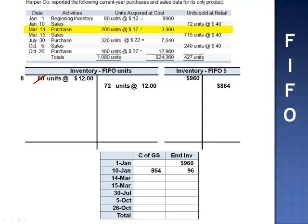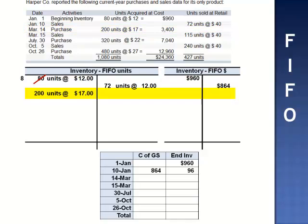March 14th, purchase 200 units at $17 per unit. We add 200 units to the units T-account and $3,400 to the dollar T-account. The balance in inventory increases to $3,496.